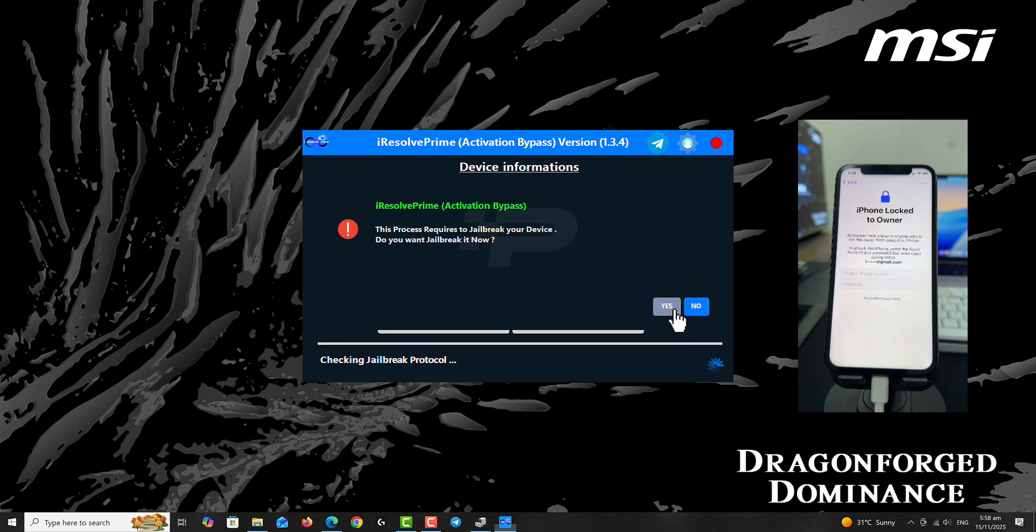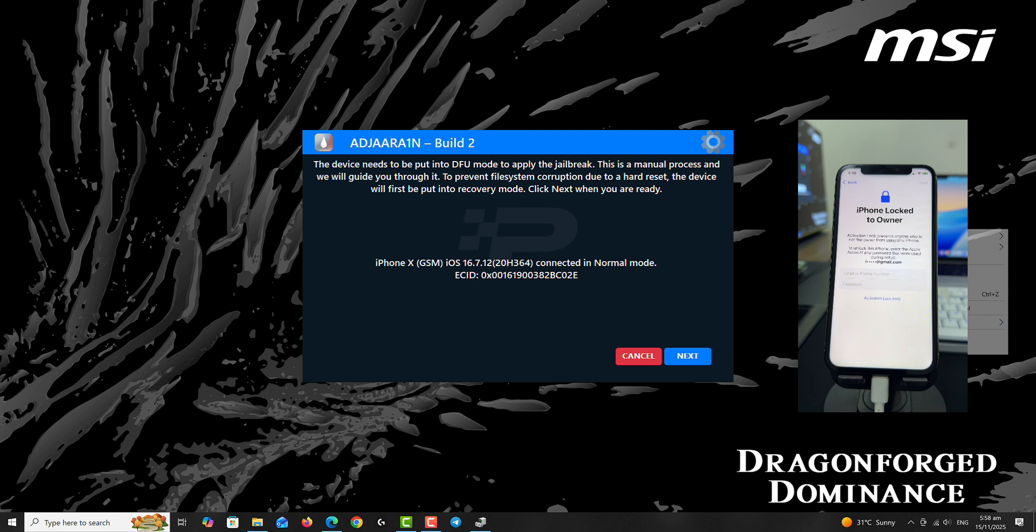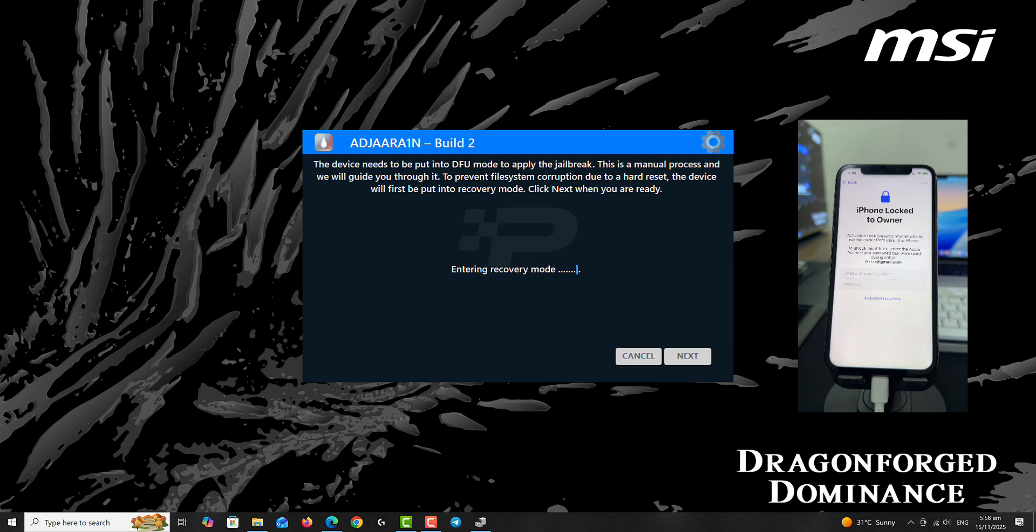Click Yes if this pops up and then click Next. Your device is going to be switched into recovery mode.